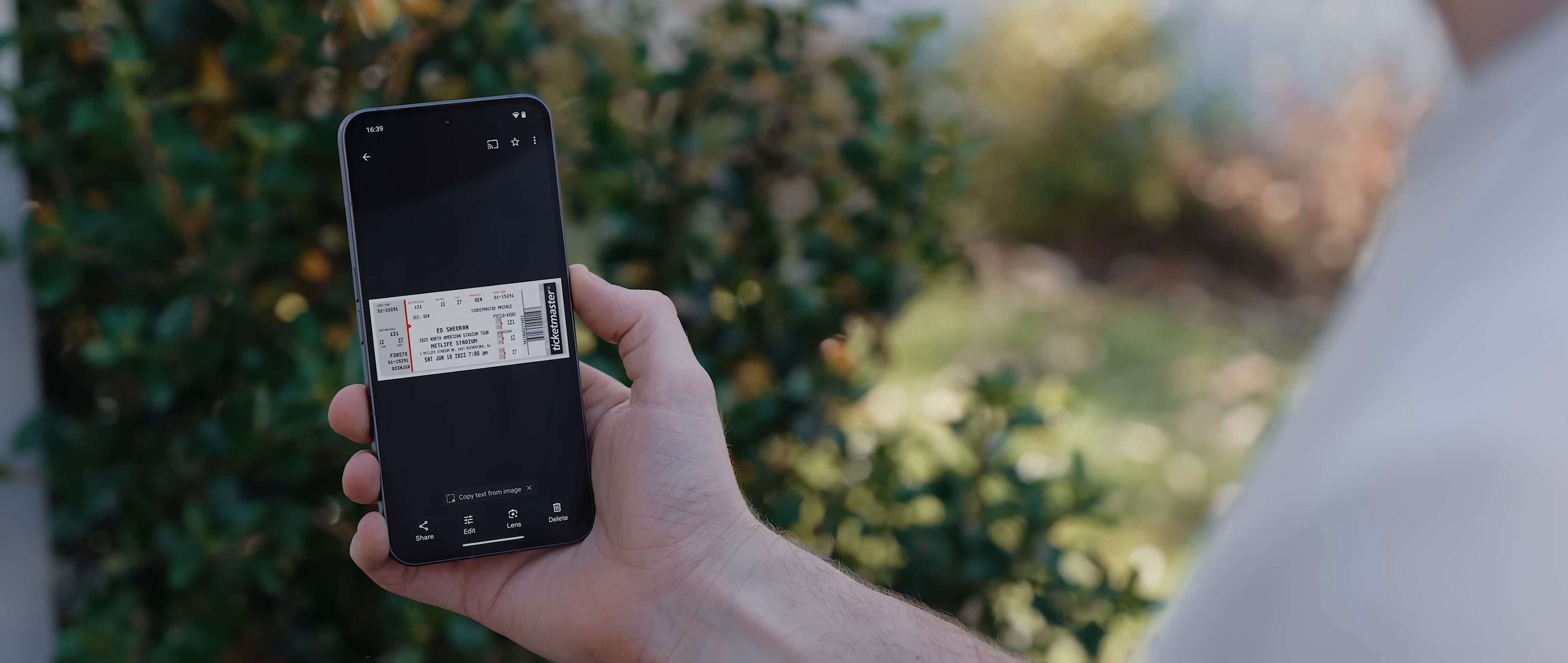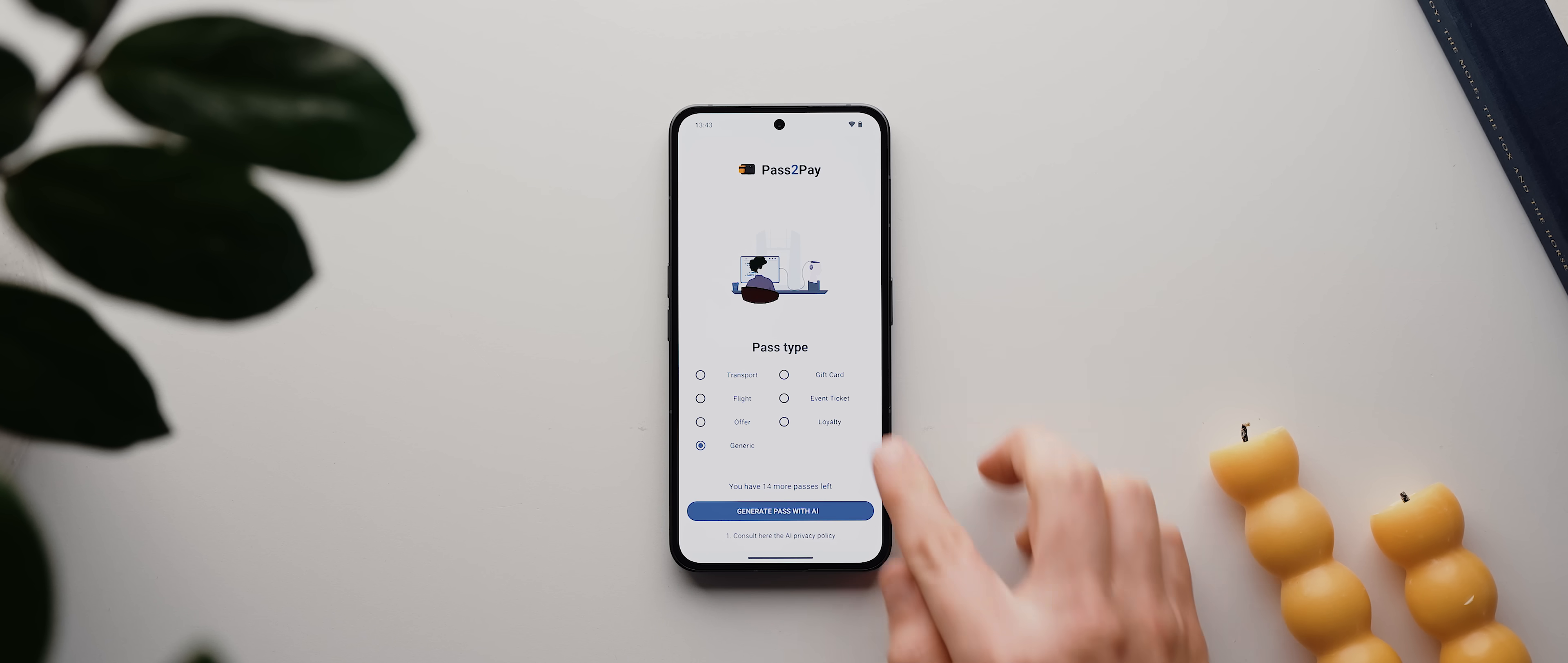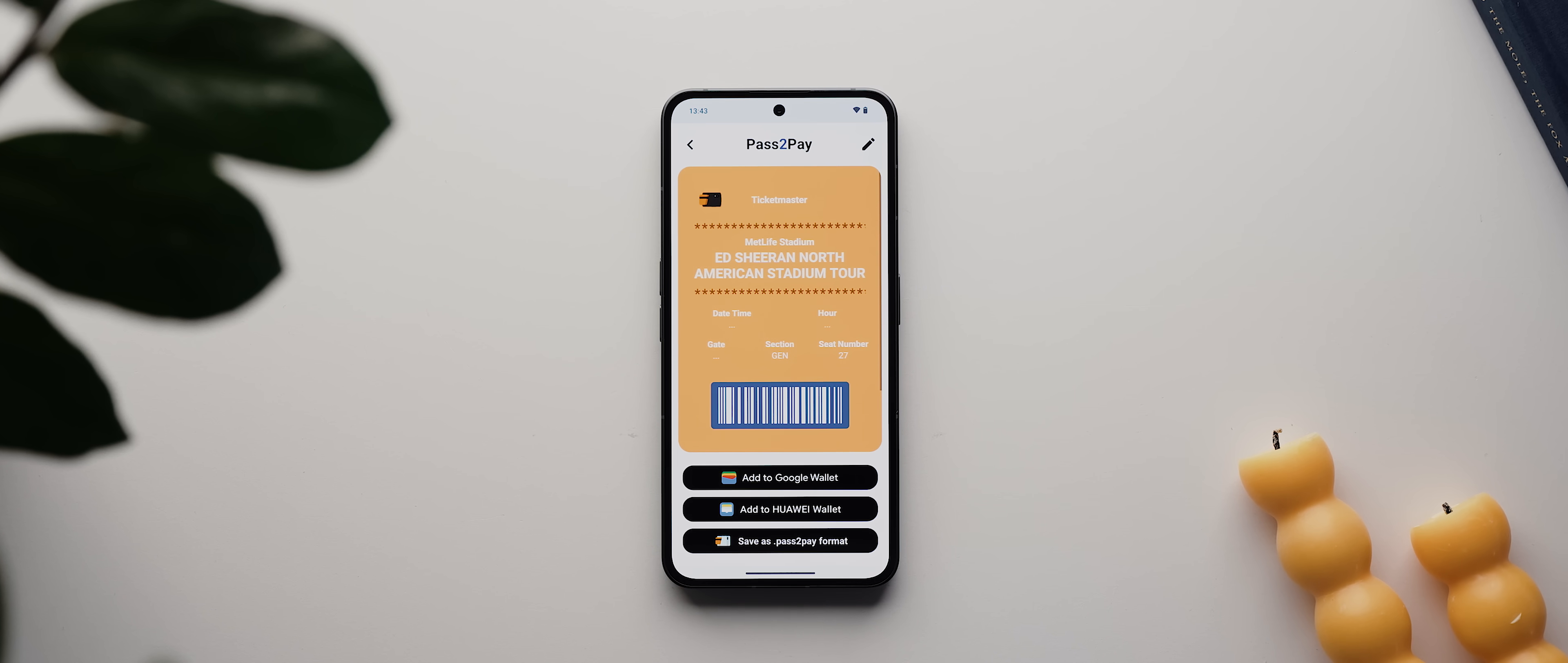then all you need to do is download a screenshot of the ticket to your phone, open the Pass2Pay app, tap on open picture, then select your recently captured ticket screenshot. If you're happy to watch an ad, or if you've upgraded to the premium version, then the app will automatically enter all of the ticket information for you.